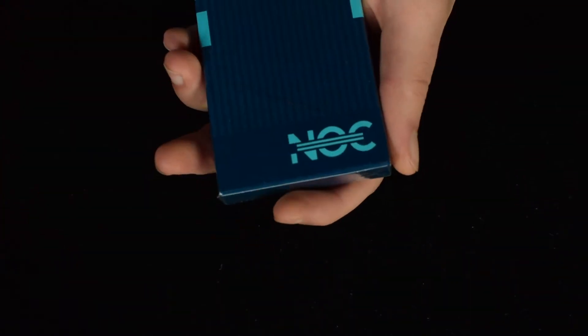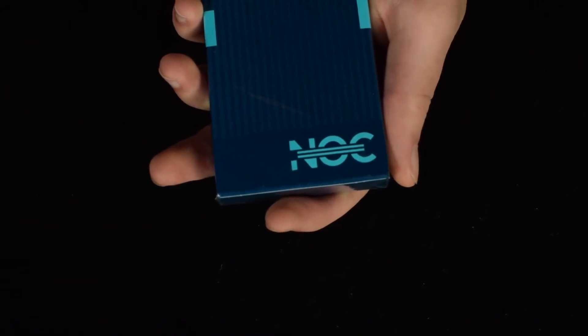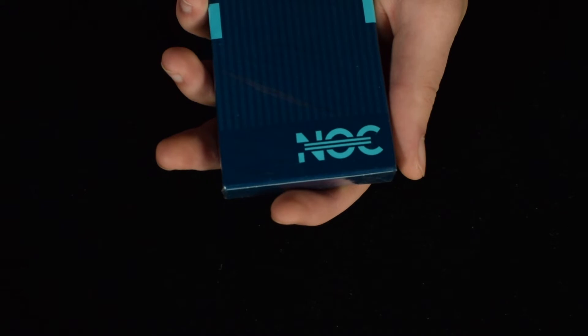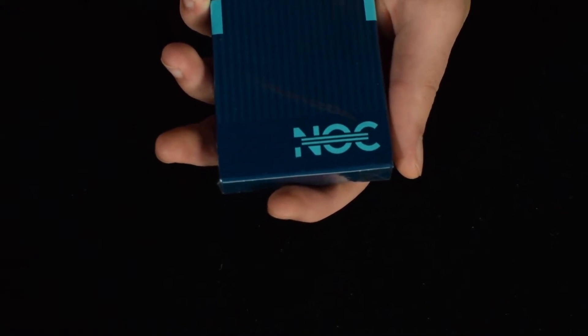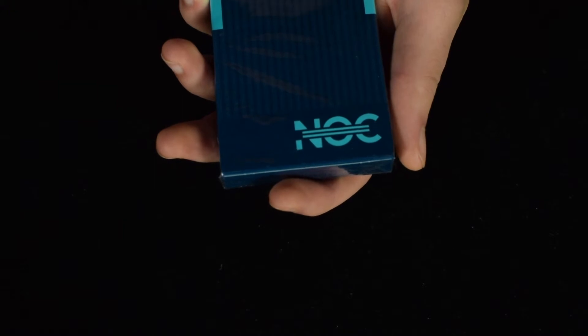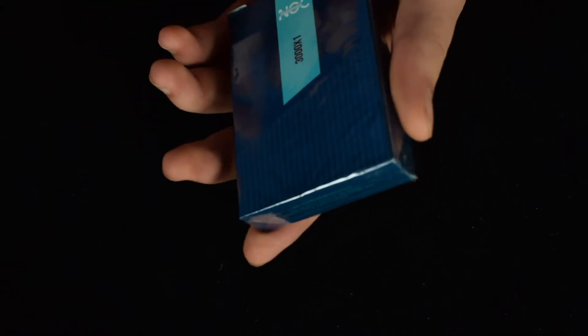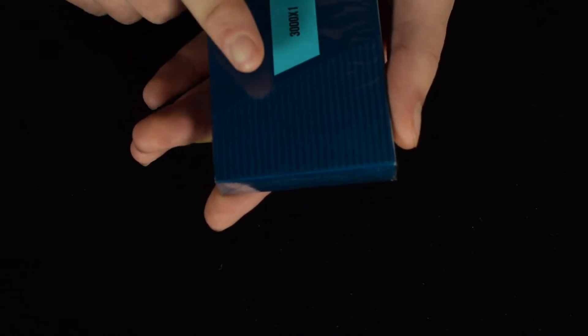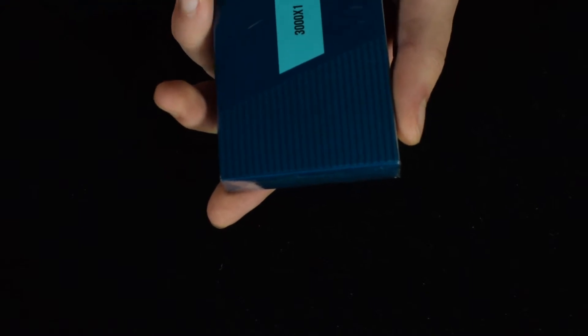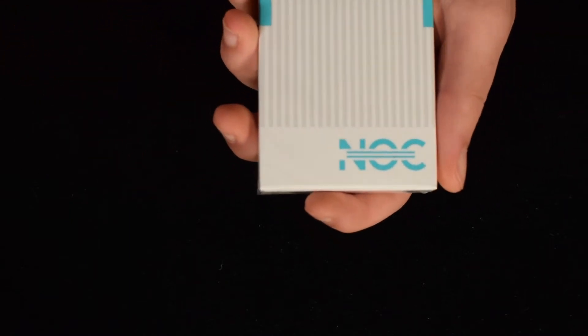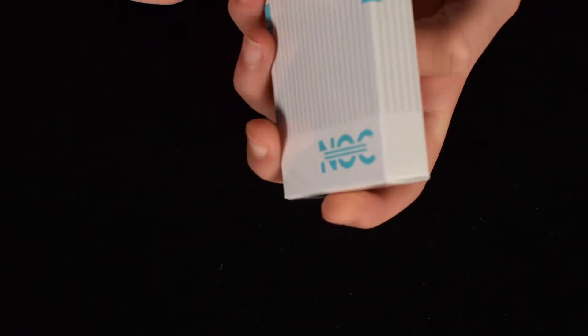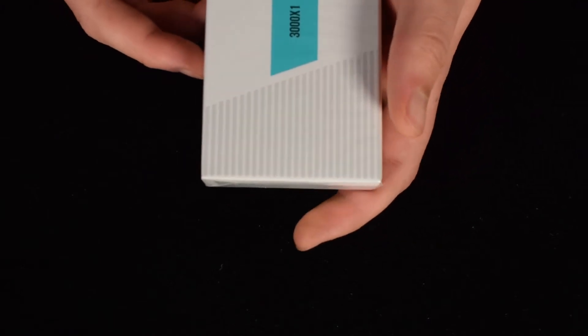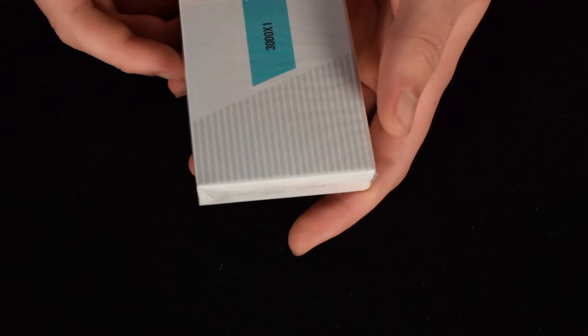So the first deck I'm going to show is the NOC 3000 X1s. This is a futuristic deck. I guess probably would take place in 3000. And yeah, so this is the first deck. This is what the back design looks like. These are the NOC 3000 X1s. And this is the limited edition NOC 3000 X1s. I have actually not opened these. But these, there were only 3000 printed. And so I have one of the 3000.